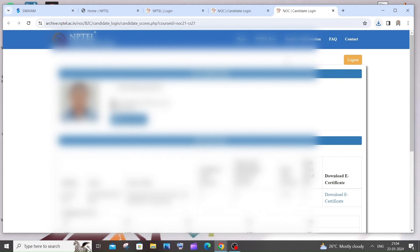So this is basically how you download your NPTEL certificate. I hope you found this video useful. Do check the playlist of my channel. I've done a lot of videos in programming and AI. Check them out, subscribe, thanks for watching.